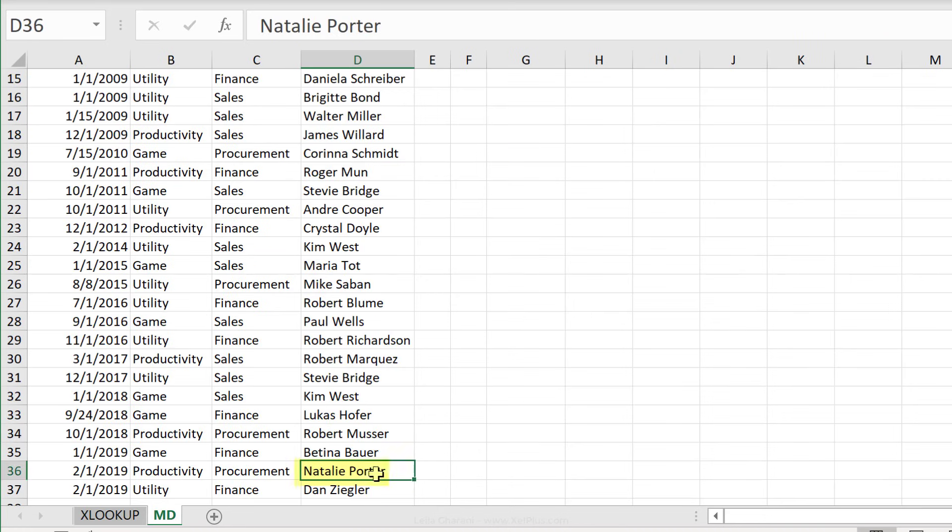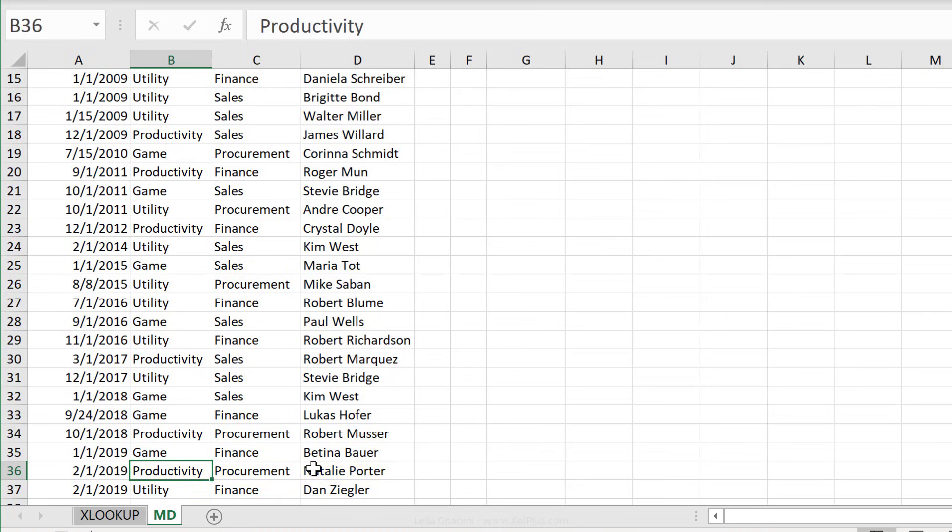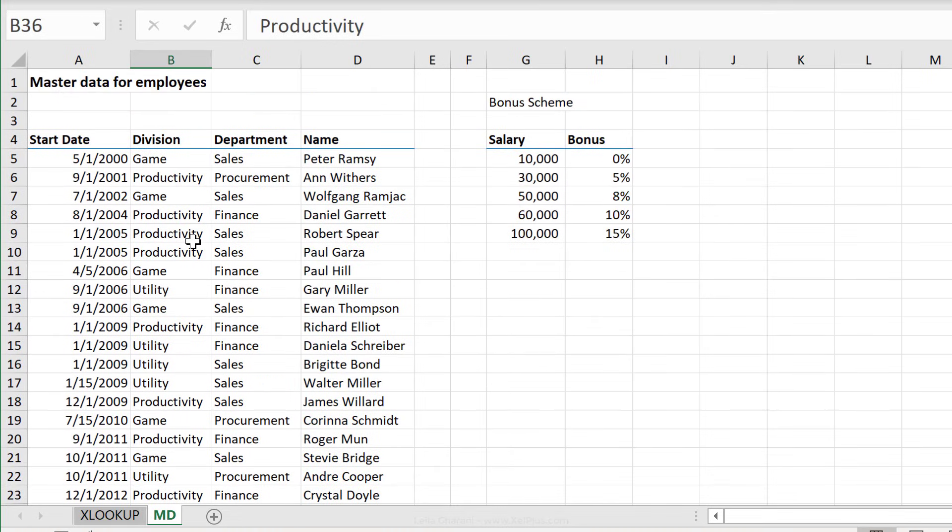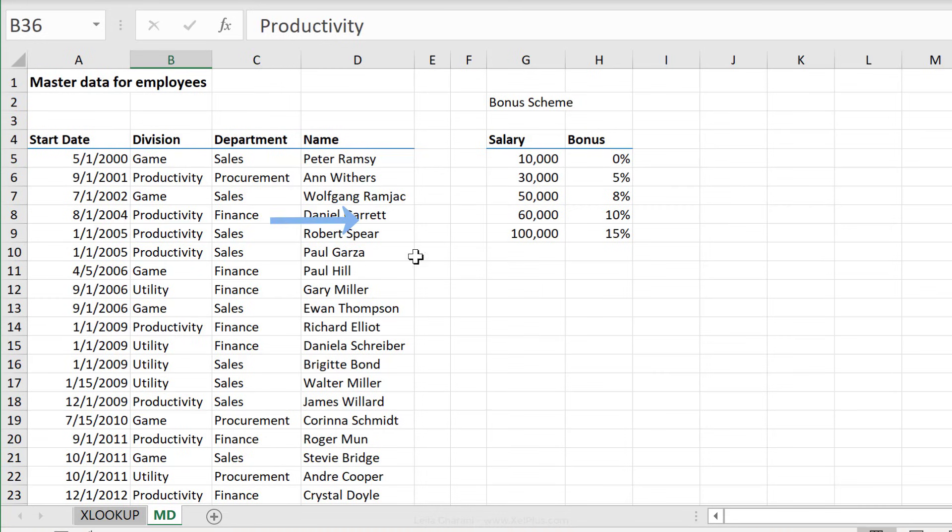We have Natalie Porter right here in the productivity division. Since XLOOKUP requires the lookup array and the return array separately, it doesn't matter where the return array is. It could be on the left-hand side of the lookup area or the right-hand side. Both directions will work fine.